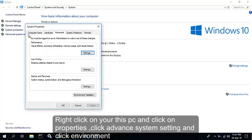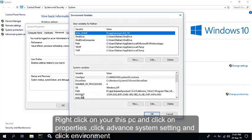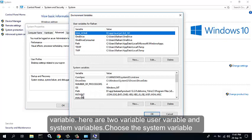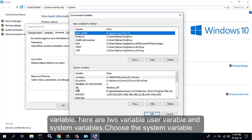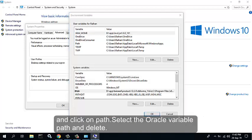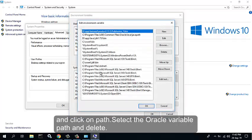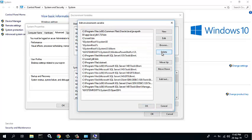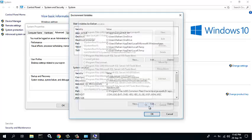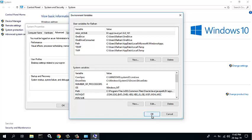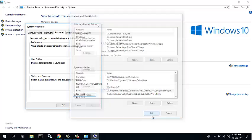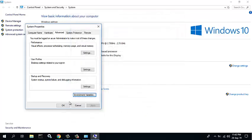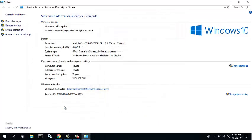And click Environment Variables. Here are two variables: user variables and system variables. Choose the system variable and click on Path. Right-click on it, select the Oracle variable path, and delete it. Okay. The first step is completed.